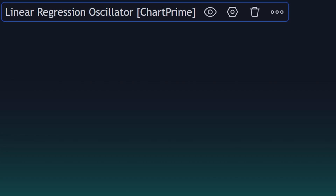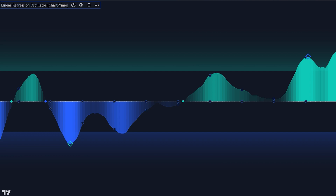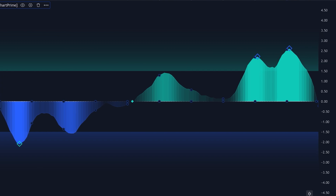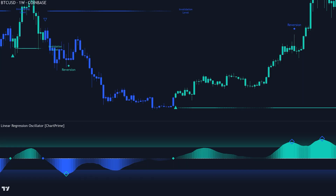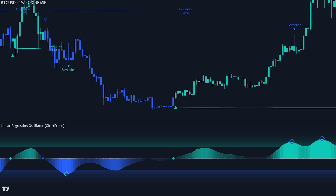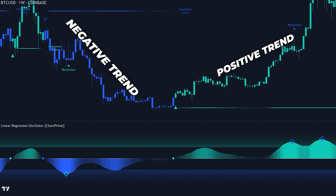Now let's quickly go over the key features of the Linear Regression Oscillator. It calculates a linear regression on the closing prices over a user-defined period, helping to identify potential mean reversions and trend changes, providing valuable insights into where the price might shift direction. It also highlights overbought and oversold conditions with specified thresholds, which are useful for spotting potential reversal points. The oscillator includes visual cues like candlestick color plotting, which changes the color of price bars based on the oscillator's value, helping you identify positive and negative trends at a glance.